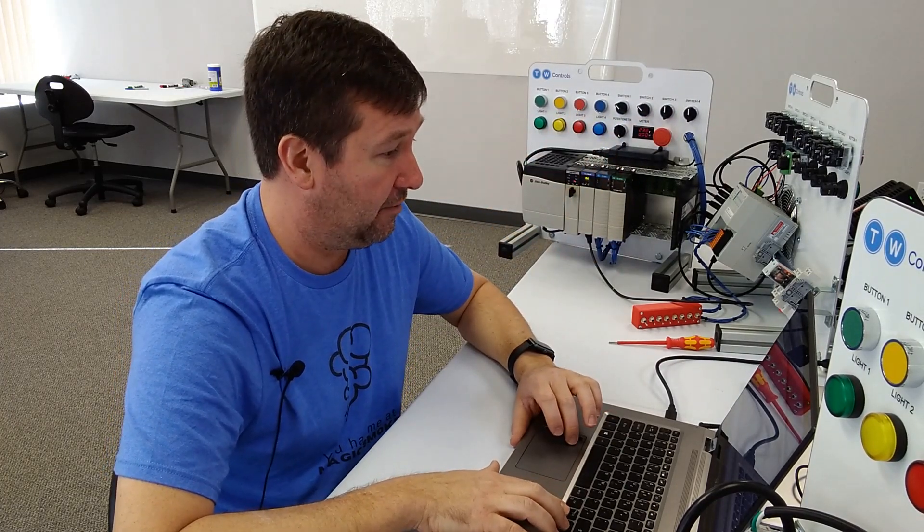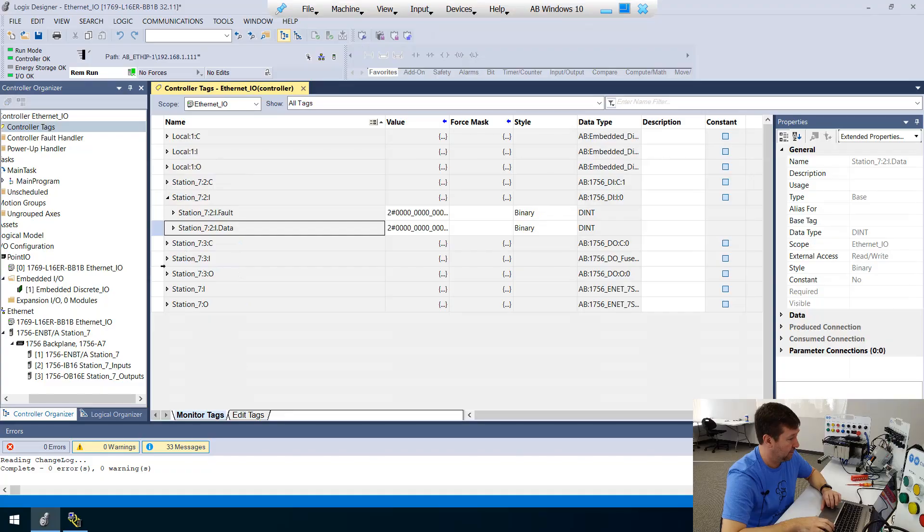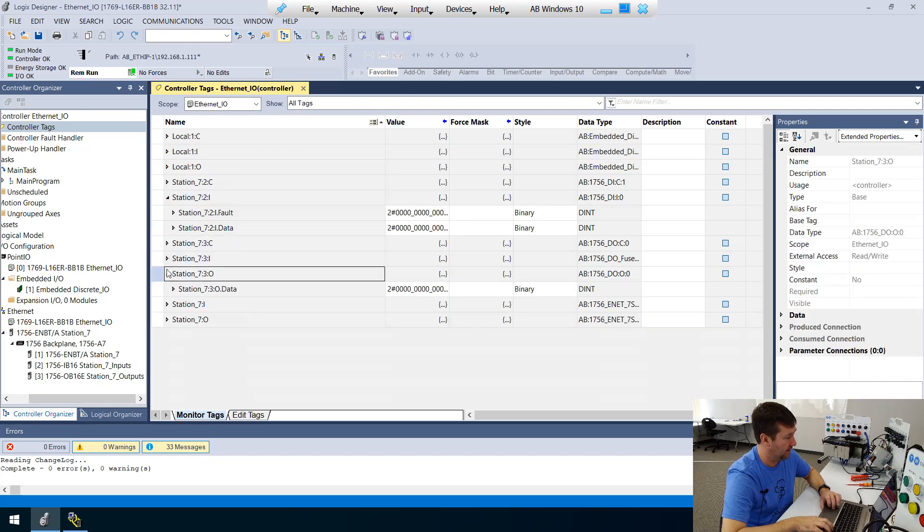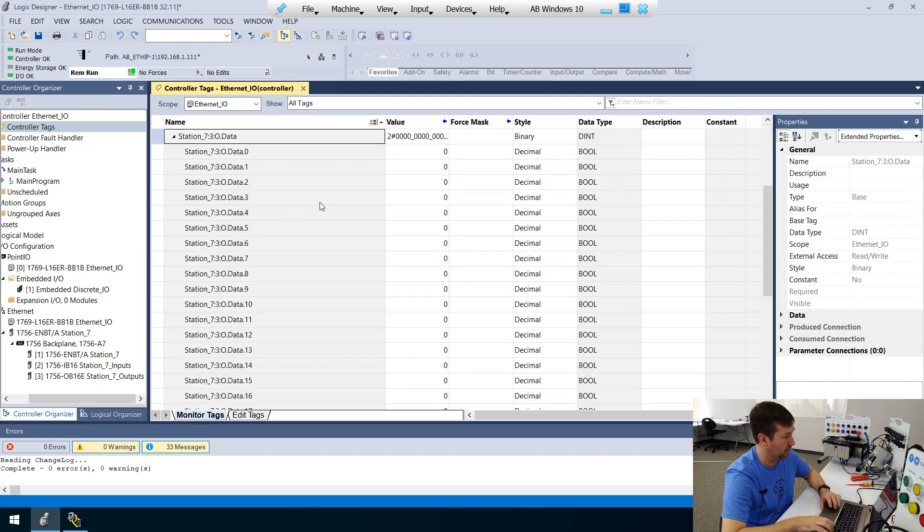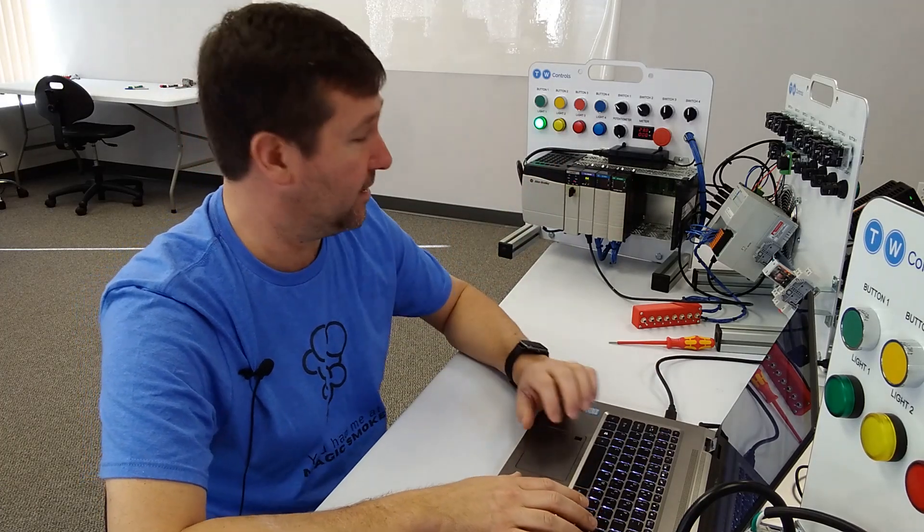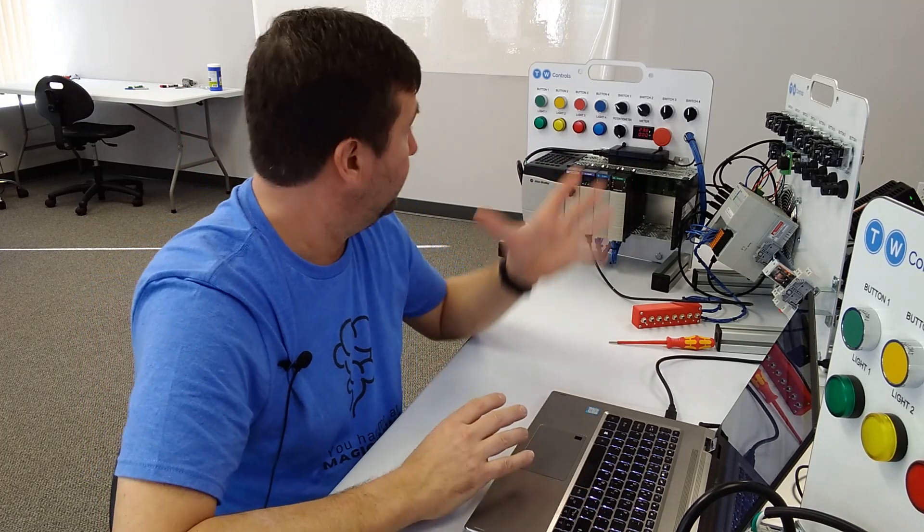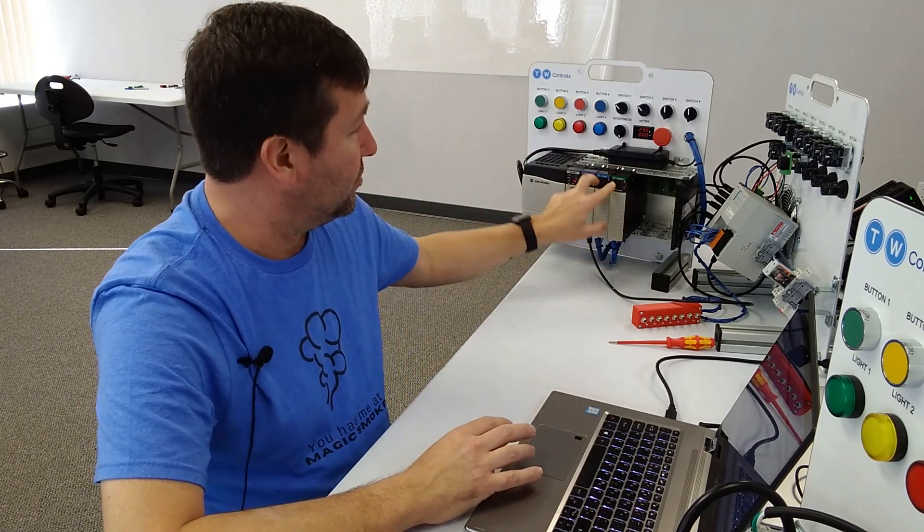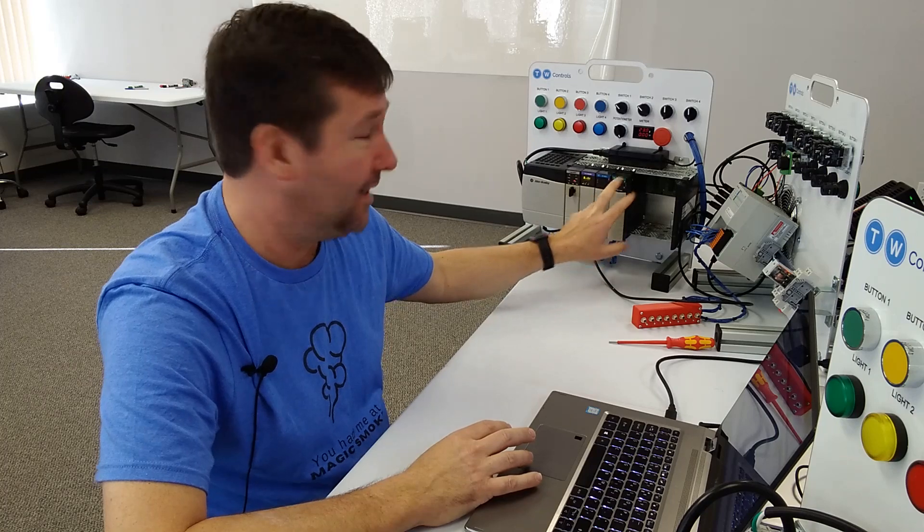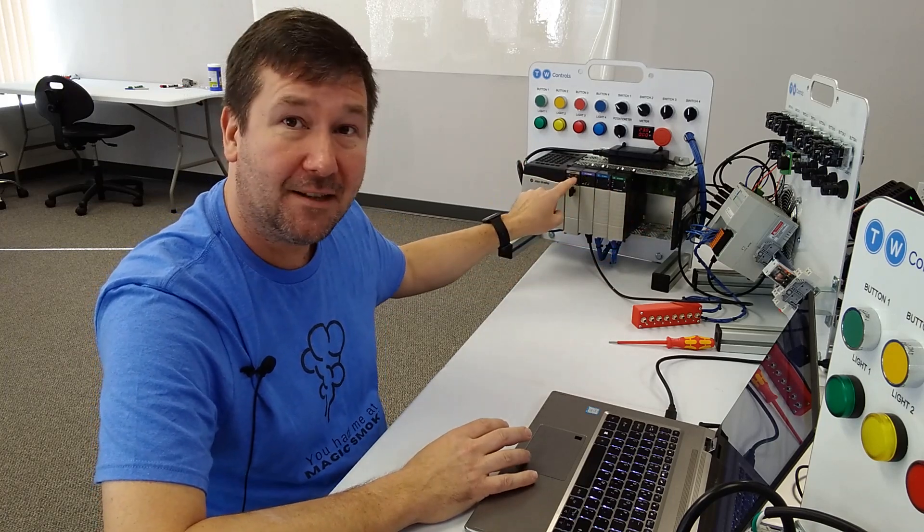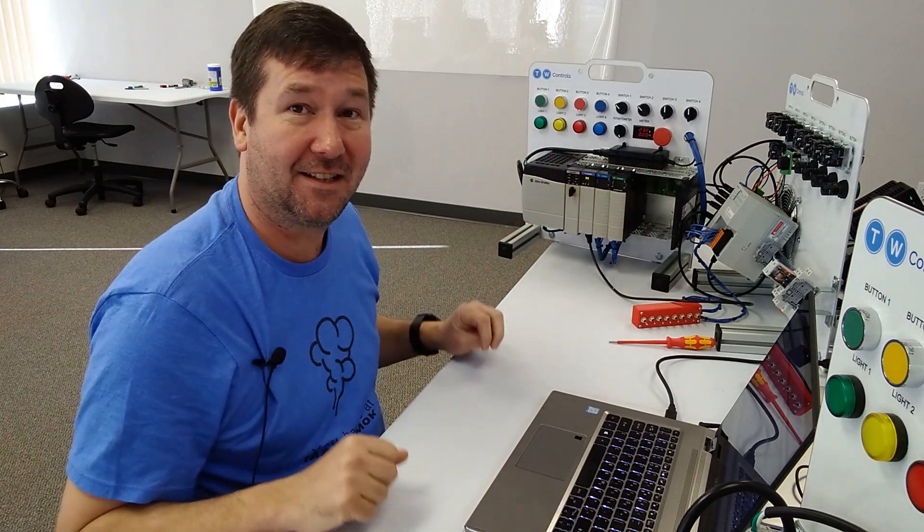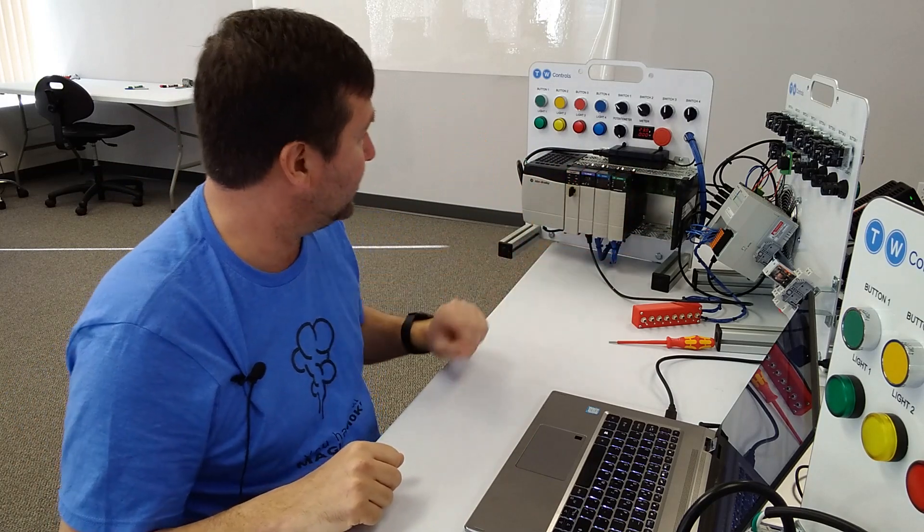And also, if we go down to slot three, that is this output module here. And I know that output zero on it is going to be our green light. So if I type a one into it, our green light is going to come on. So now, over ethernet, we can control these two modules in this PLC,